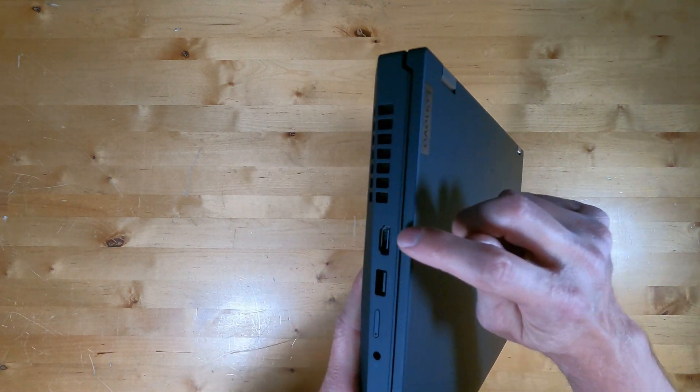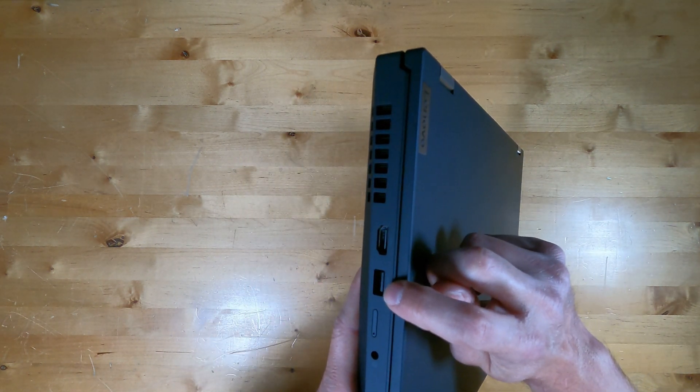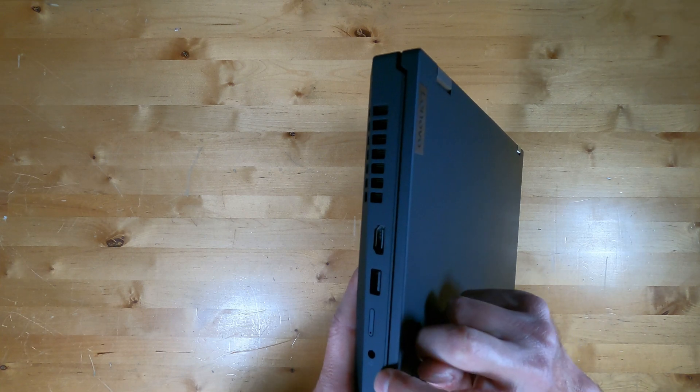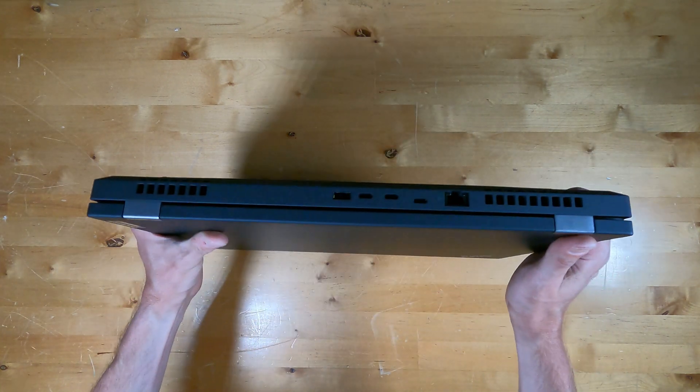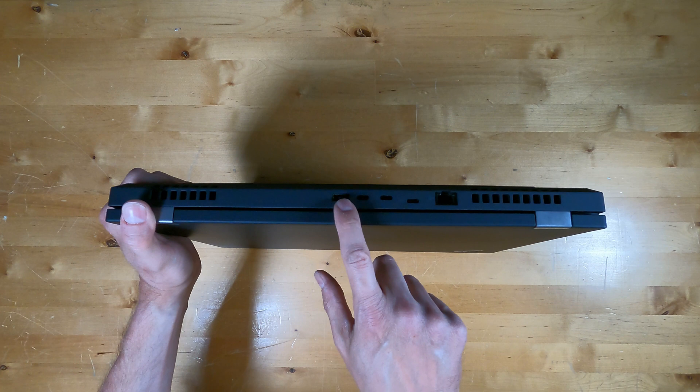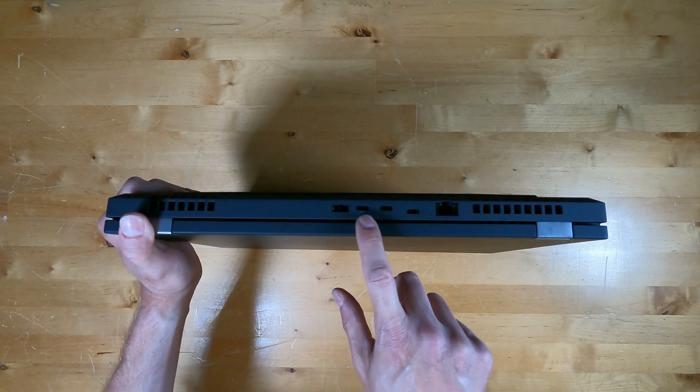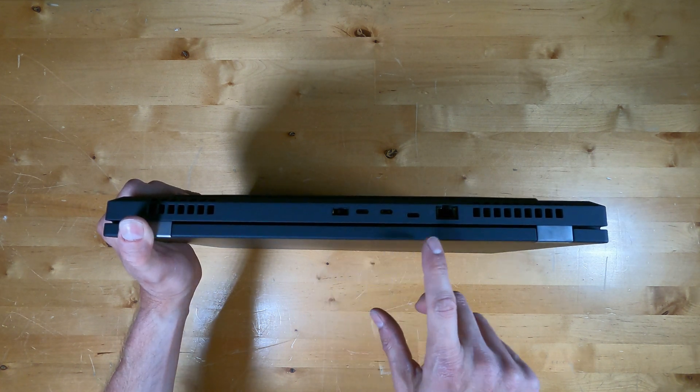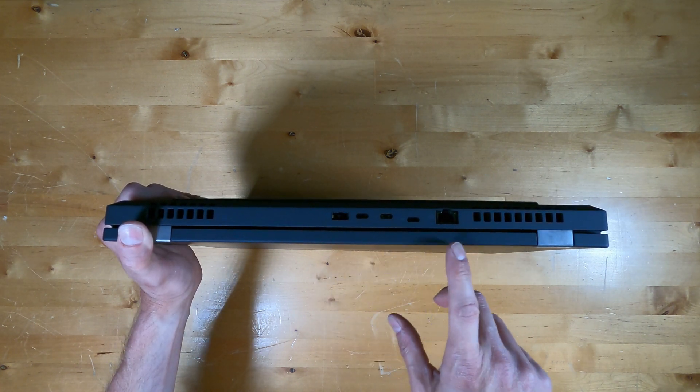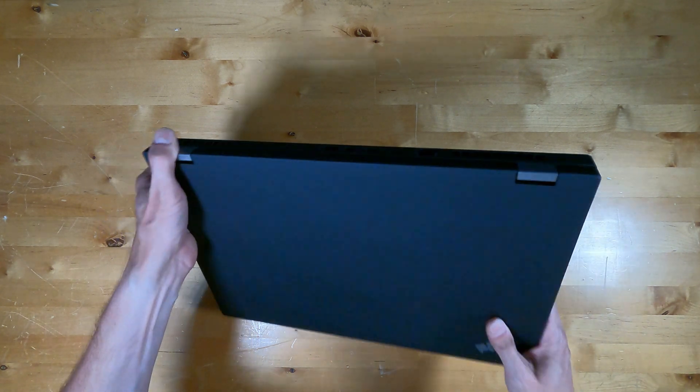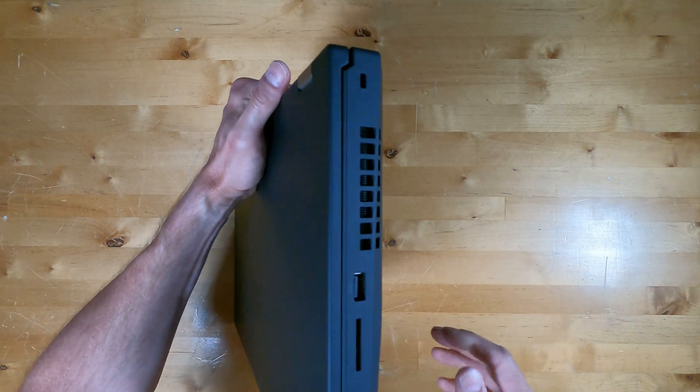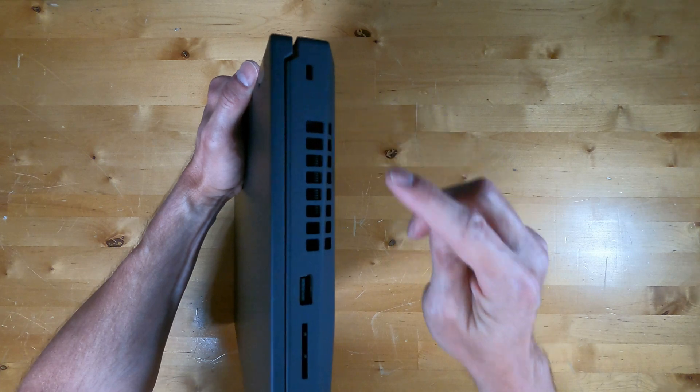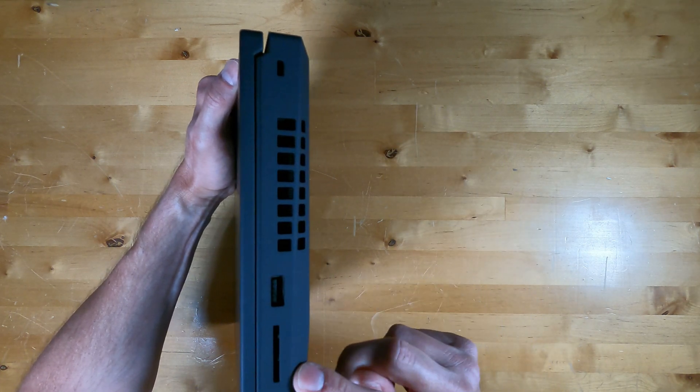On the left side is the HDMI, USB Type-A, SIM card location, and a headset jack. On the back is the Lenovo Slim Tip power jack, two Thunderbolt ports, USB Type-C, and Ethernet. On the right side is the Kensington lock, USB Type-A, and card reader.